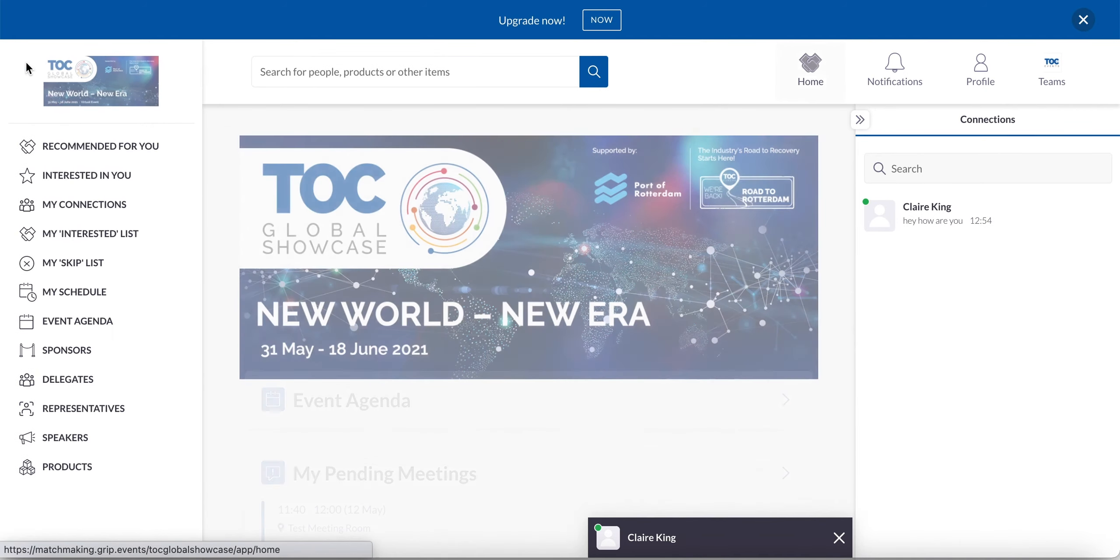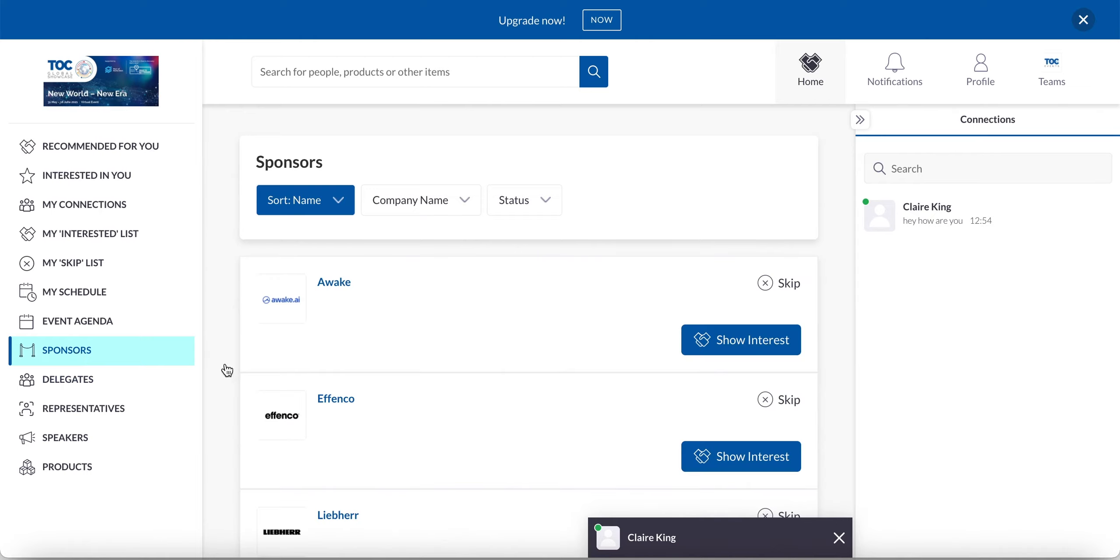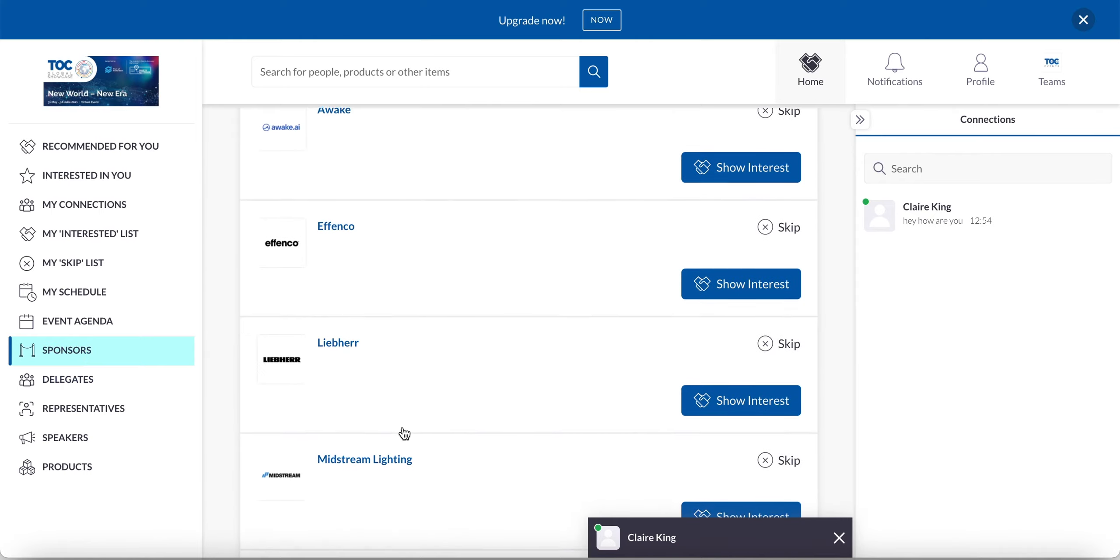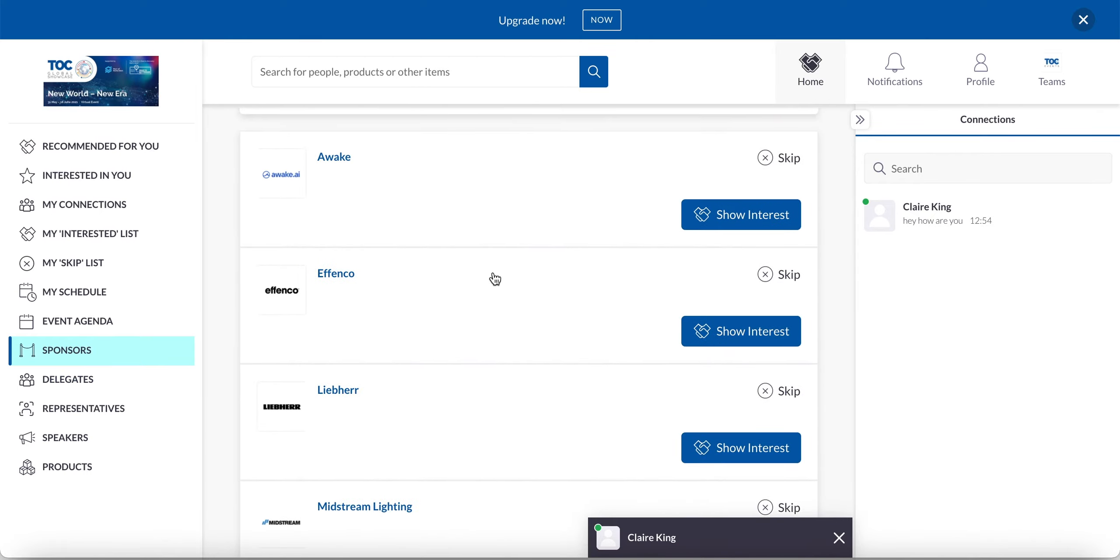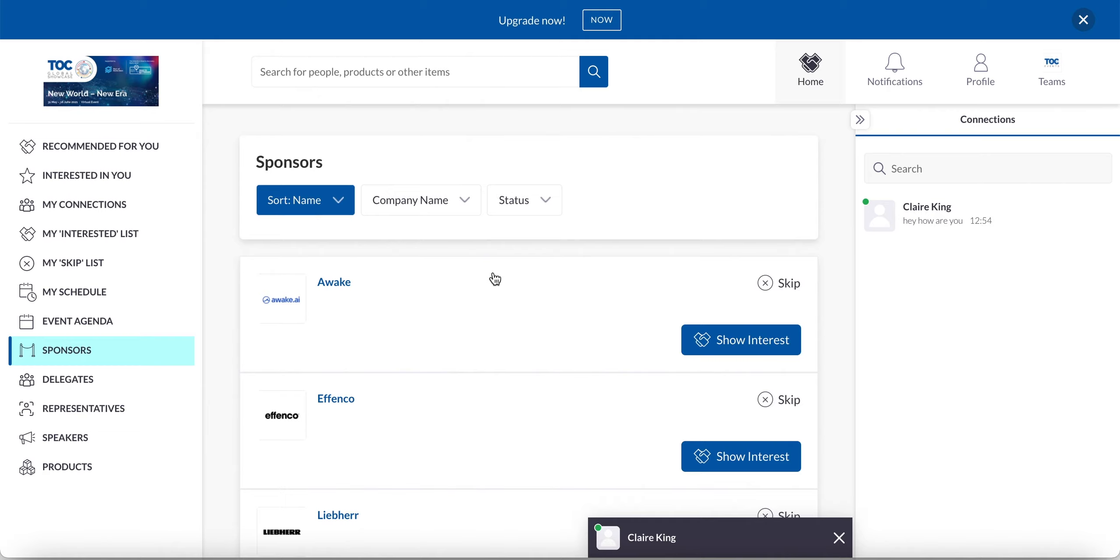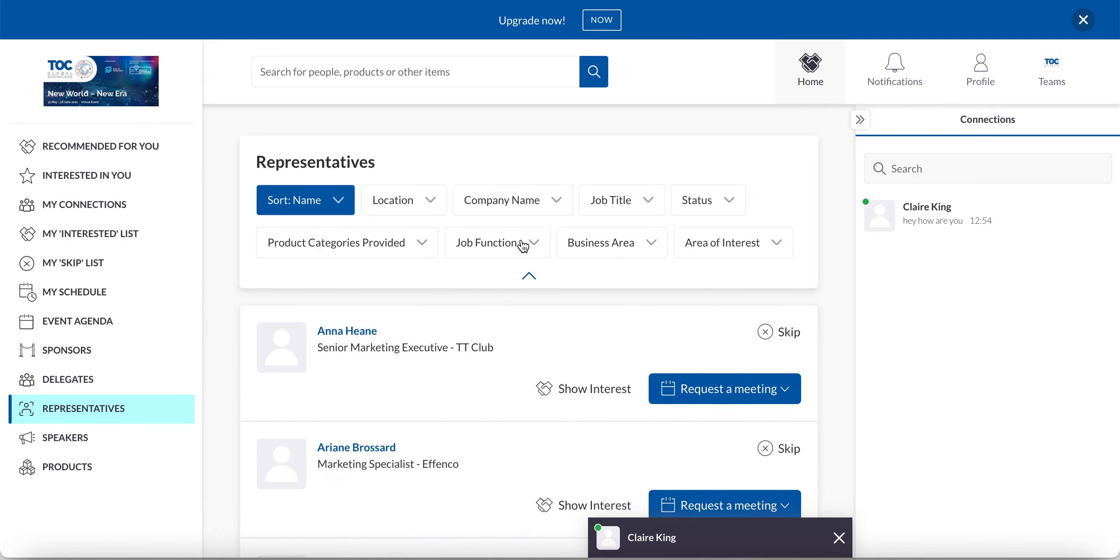Okay. Further down the left hand side on the navigation items, we've got the different lists of people and users attending. So for example, here on sponsors, I can see all the lists of the sponsor companies. And I can click into any of their profiles and have a look at them if I want to. Equally, we've got the delegates and representatives. And this is where the profile information is, again, very important because you will be able to filter by people by the profile information. So if you don't want to use the recommendations and you want to go ahead and actually search for the kind of people you're looking to meet, you can do that here. Then we also have speakers and products too.